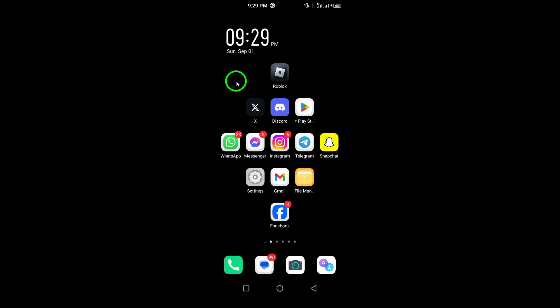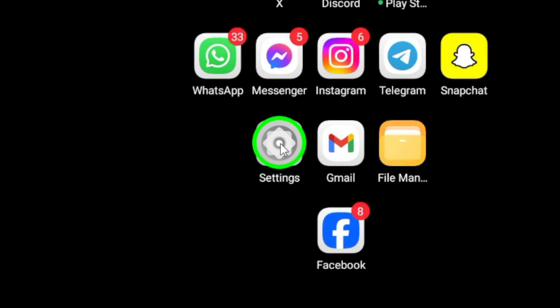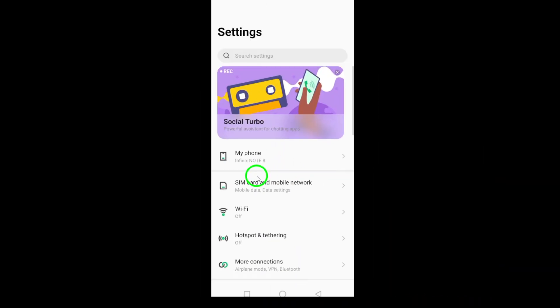First, grab your Android device and find the Settings app. It's usually represented by a gear icon. Go ahead and open it.